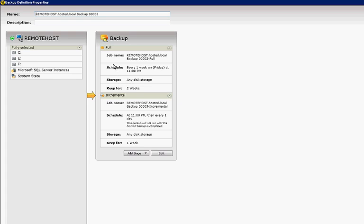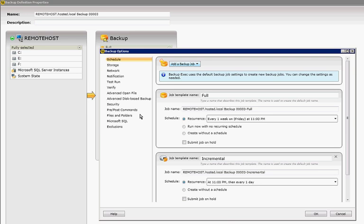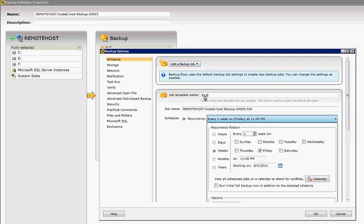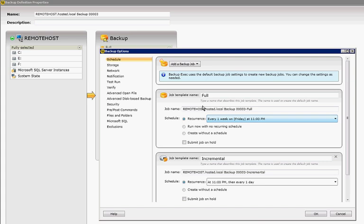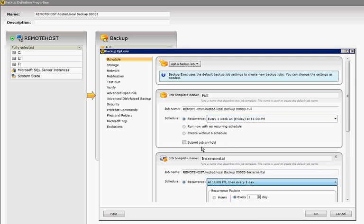All right, so on the backup type, we'll go ahead and click Edit, and we can see here is our schedule. It can be done every Friday on the full, and then you've also got the schedule for the incremental.